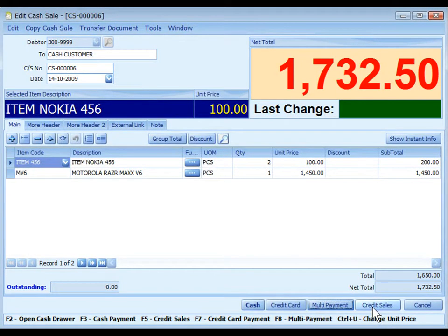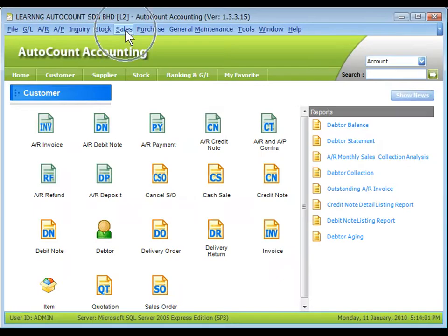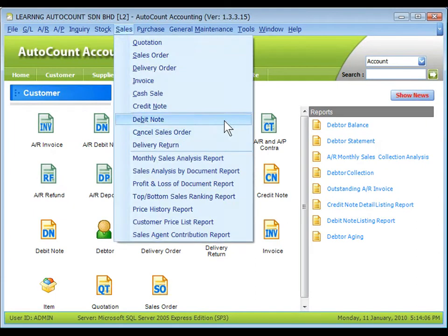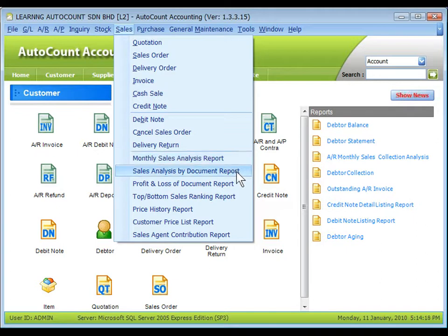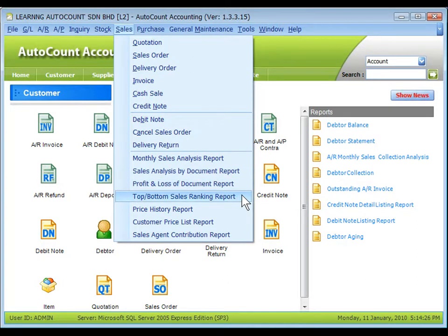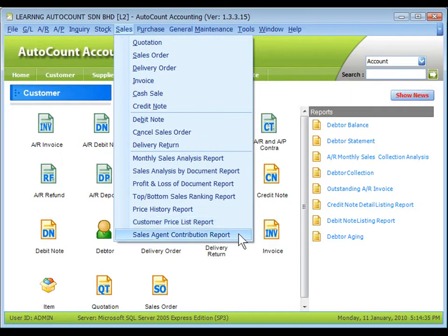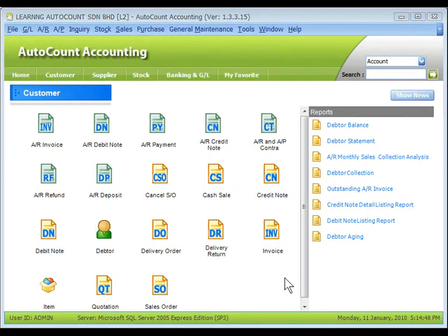If you click on Credit Sales, the customer is not paying at the moment and will pay at a later time. You may also click F2 if you need to open the cash drawer without a transaction. Common sales reports include listing of documents and outstanding reports, monthly sales analysis report, sales analysis by document report, profit and loss of document report, top bottom sales ranking report, price history report, customer price list report, and sales agent contribution report. That's all for the Sales module overview.